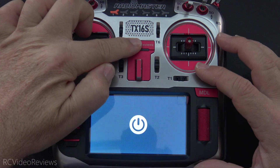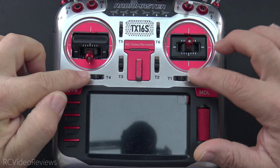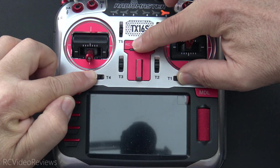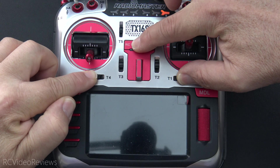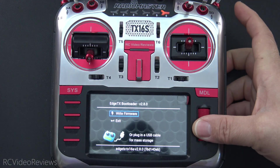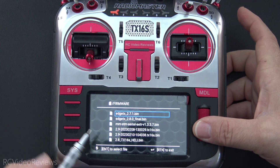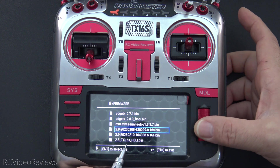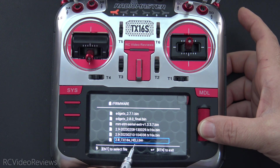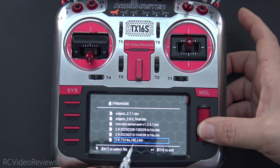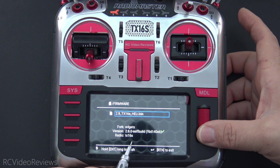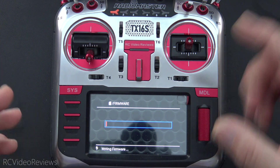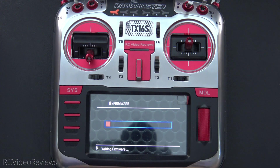What I'm going to do is turn the radio off, hold T4 and T1 in, and then turn the radio back on. That will put me in bootloader mode, and from there I've got a firmware that I compiled with the heli option turned back on for the TX16S. I'll just select that one and write it to the radio.